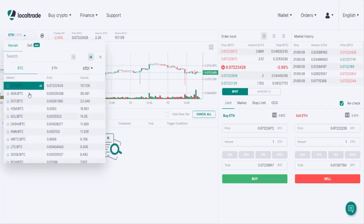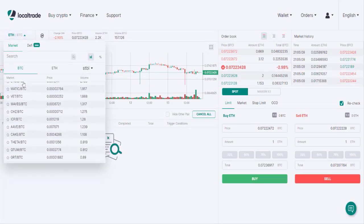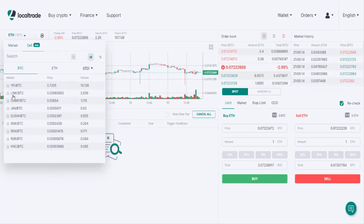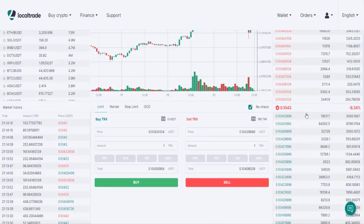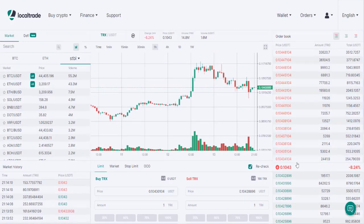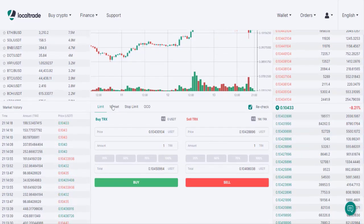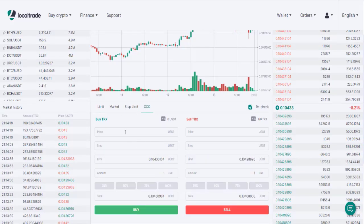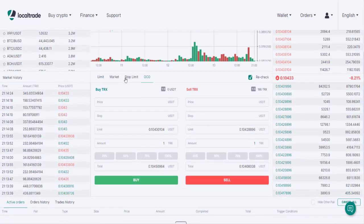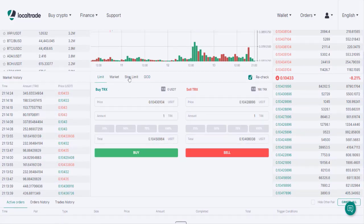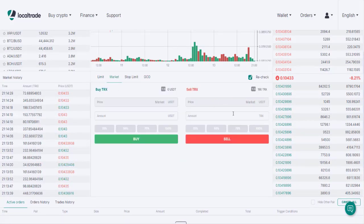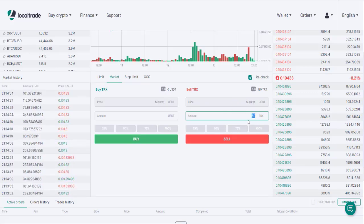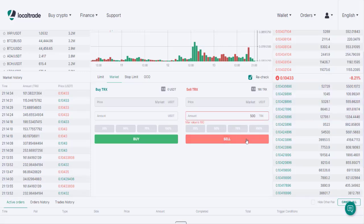We can select trading pairs such as Ethereum/BTC, ADA/BTC, and other tokens. There is also a DeFi menu with pairs like UFI/BTC, Wink/BTC, and other DeFi pairs. Now I can see my account balance. We can use Market, Stop Limit, and OCO order types. As an example, I place a Market order to sell 50 Tron and execute the sell.